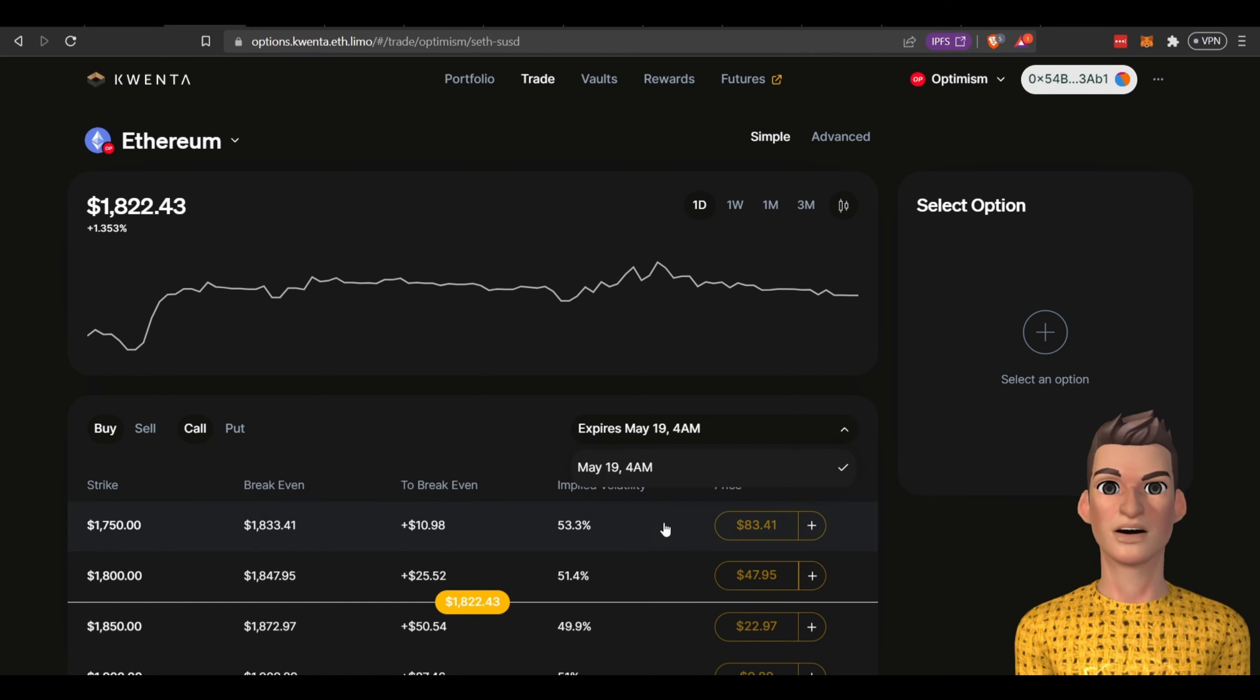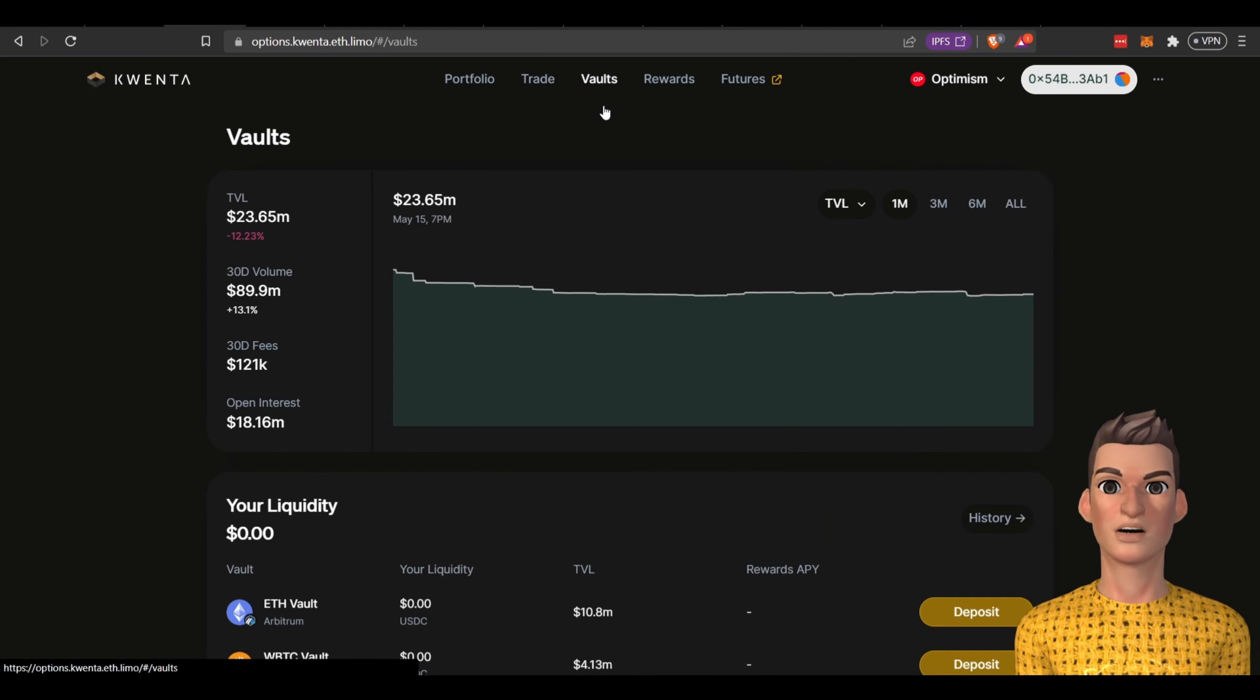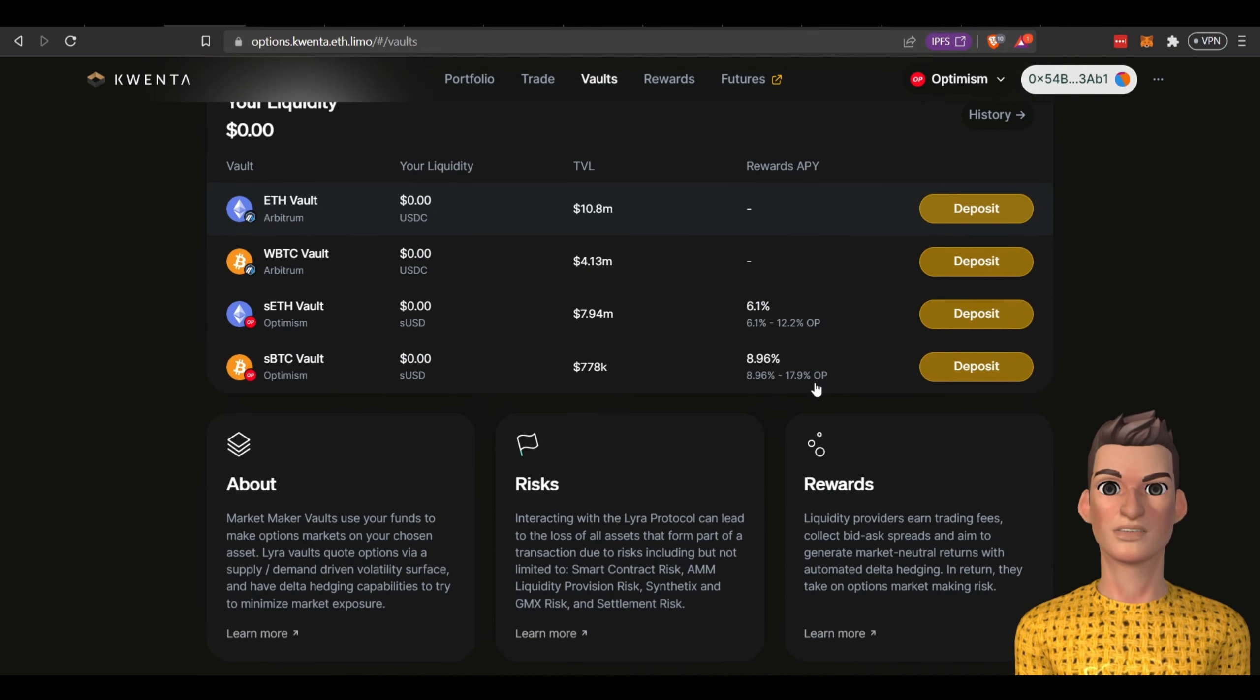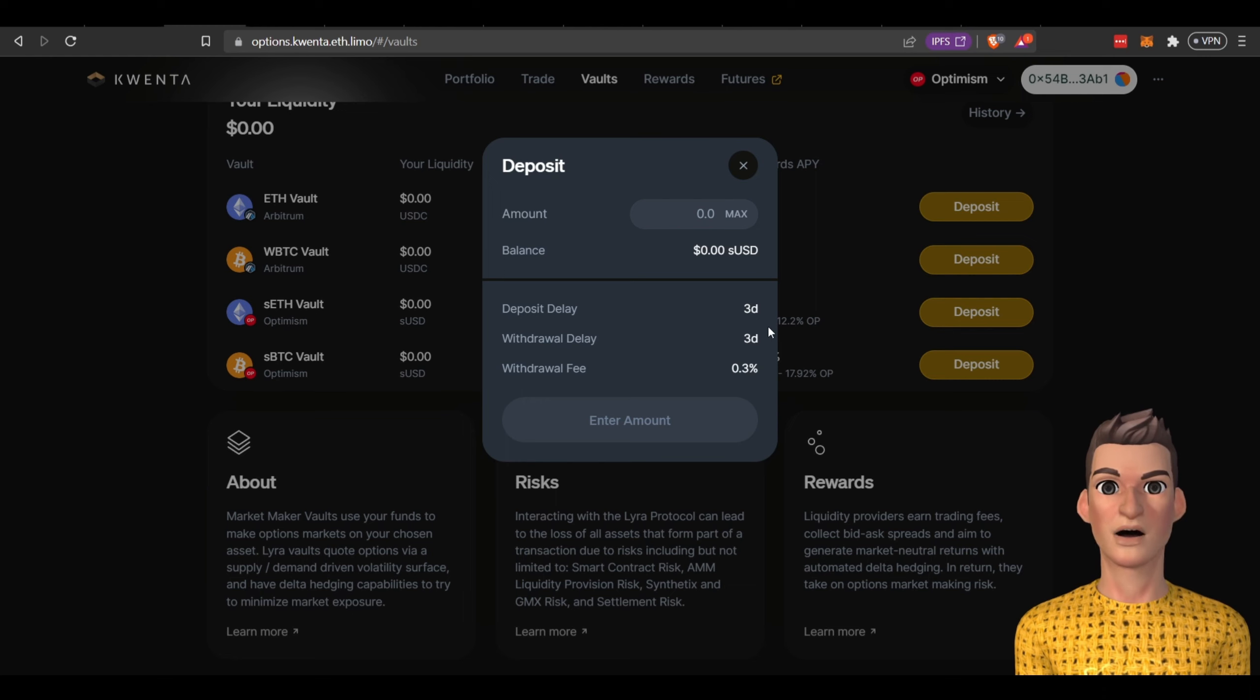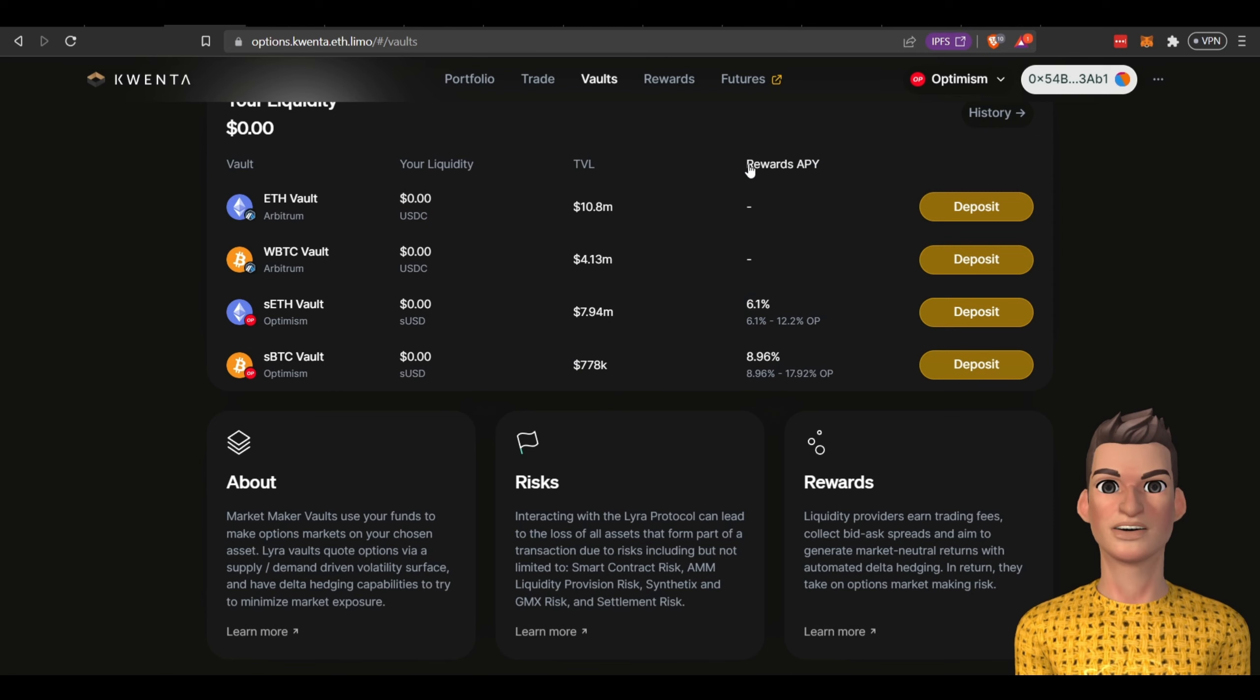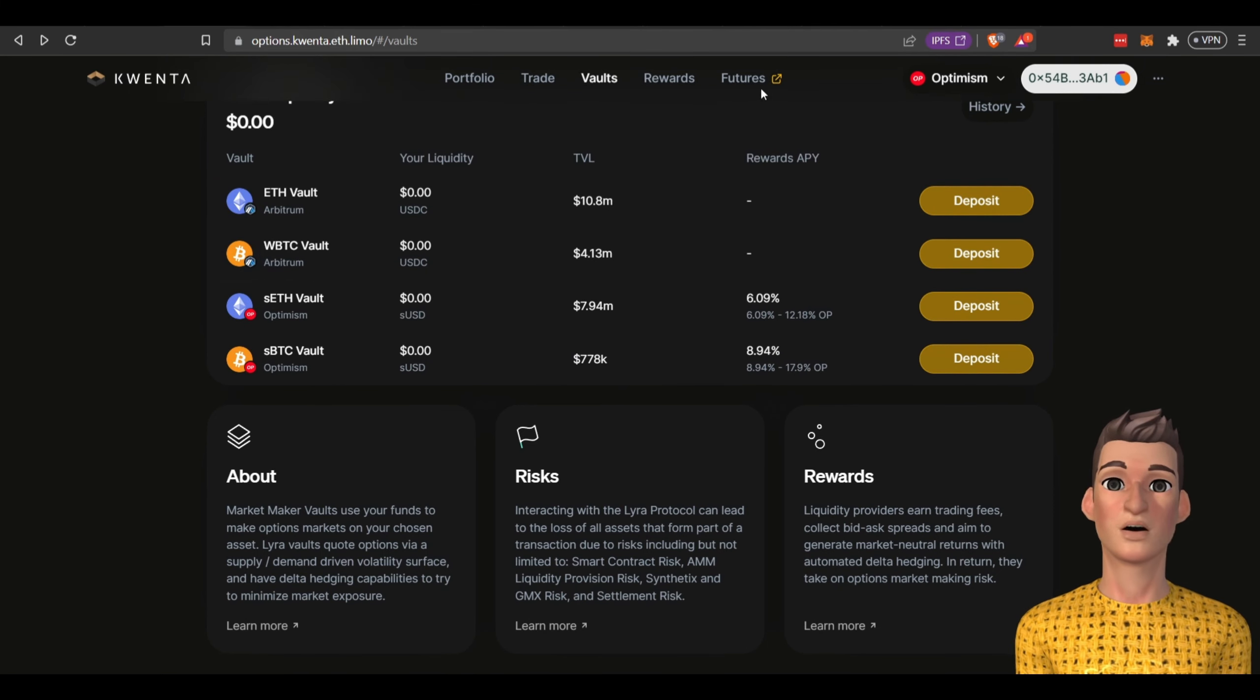If we come over here to vaults you can provide liquidity to this protocol and earn, it looks like around six percent. There's a three-day lockup period, there's a small withdrawal fee but you'll need sUSD. To get the sUSD you need to go back to their futures site of the protocol.